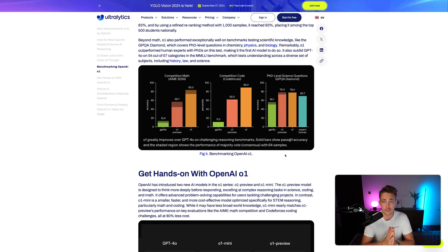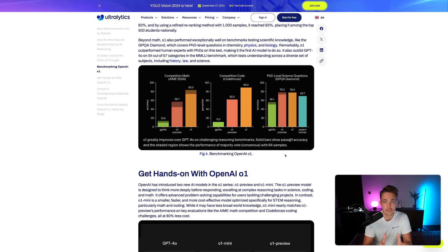Looking at the benchmark results, the O1 model basically outperforms other OpenAI models on reasoning tasks, which is exactly what it's built for. It might not be the best model for all use cases — for some code or other cases, the GPT-4O model may still be better. The response will also be slower because it has this thinking process where it assembles all these smaller components. So you don't always have to use the O1 model.